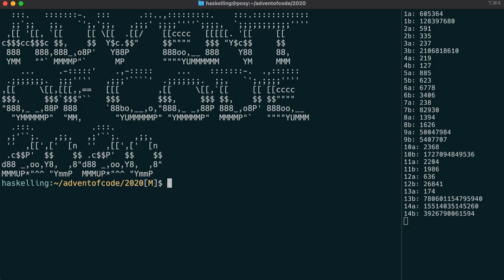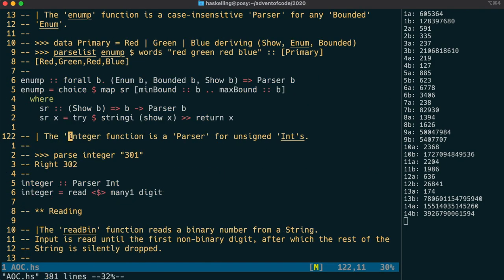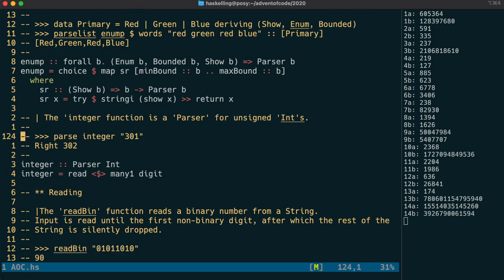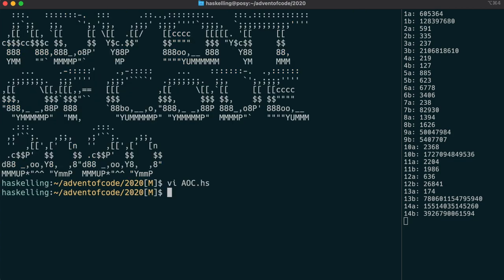Hello Haskellings. So I cleaned up our code from yesterday a little bit, including putting our integer parser into our Advent of Code module. I added some documentation there, as you can see.